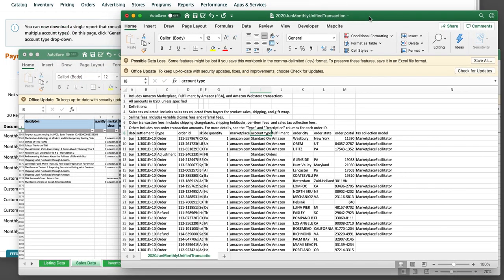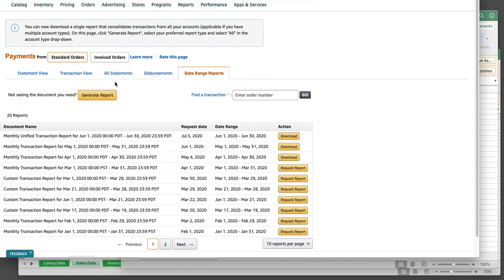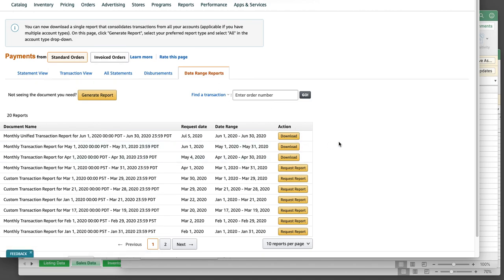And you'll have standard as well as invoiced orders. So it's really nice. It's all in one report now. So for those of you that may not have done that, you can actually delete all your data and you can just generate a year's worth at a time if you'd like, or half a year at a time through here.